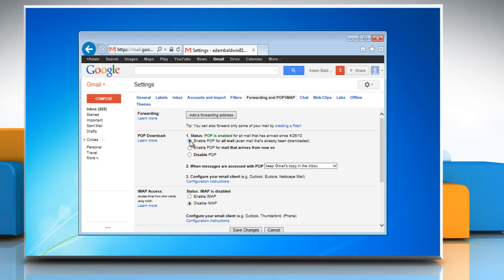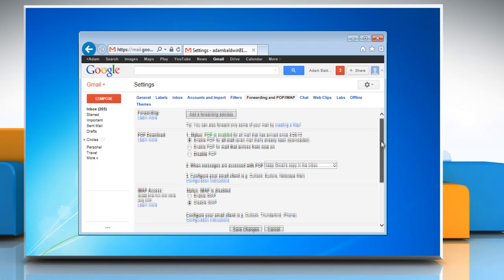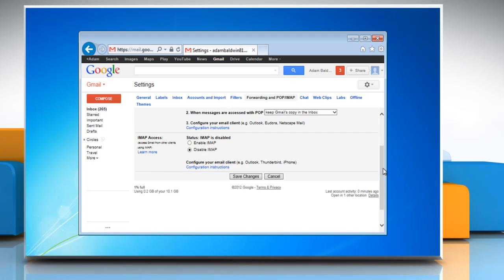Select Enable POP for all mail, even email that's already been downloaded, radio button and then click on Save Changes.